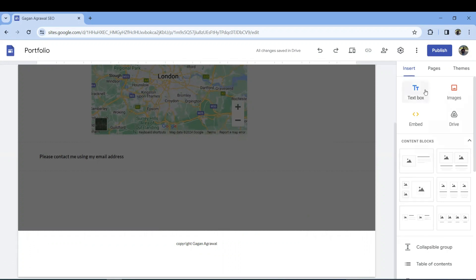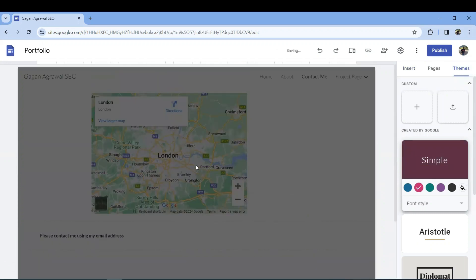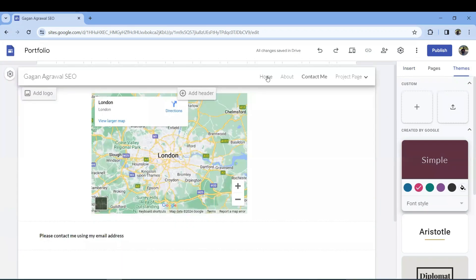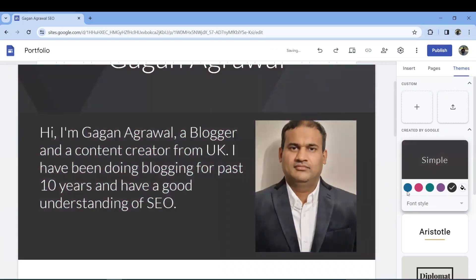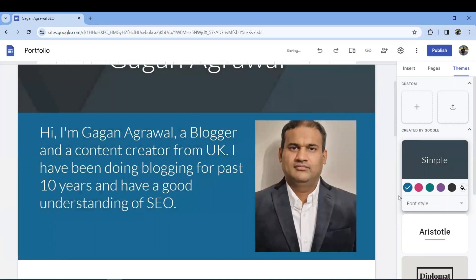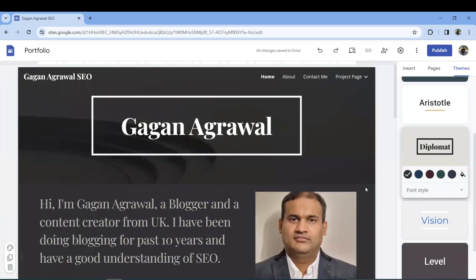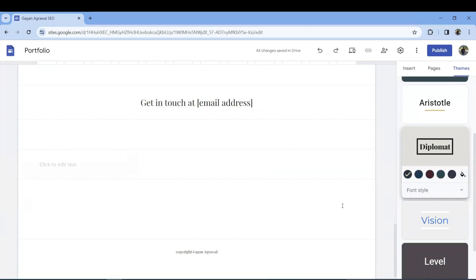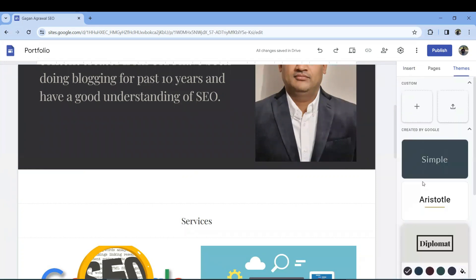Apart from pages, you also have Themes. Currently using a simple theme, I can change the color and you'll see the homepage changes accordingly. If you try different themes you can see how it looks. You can use other templates as well — the look and feel of the header will change and you can test it based on your requirements.